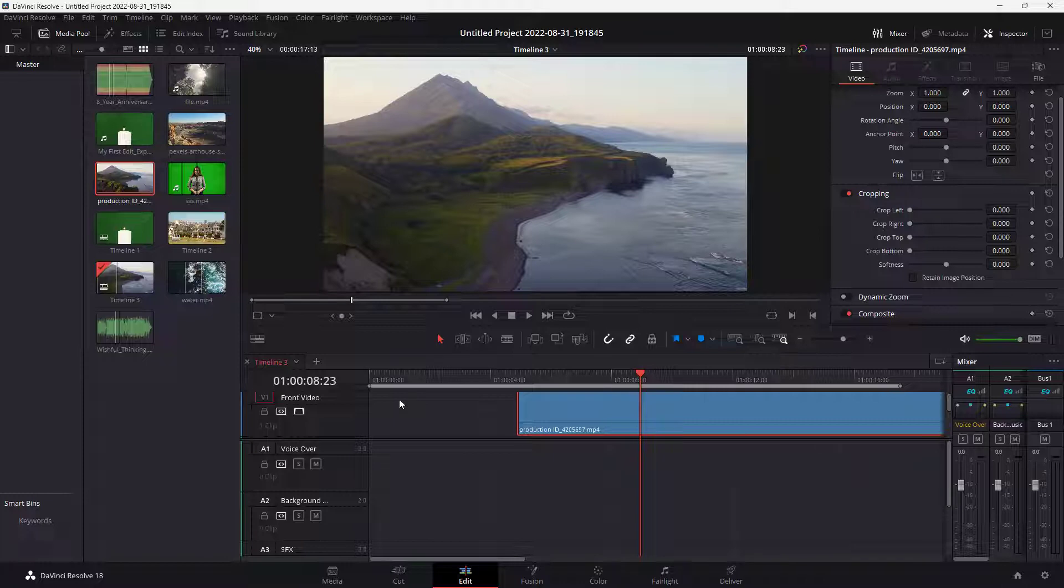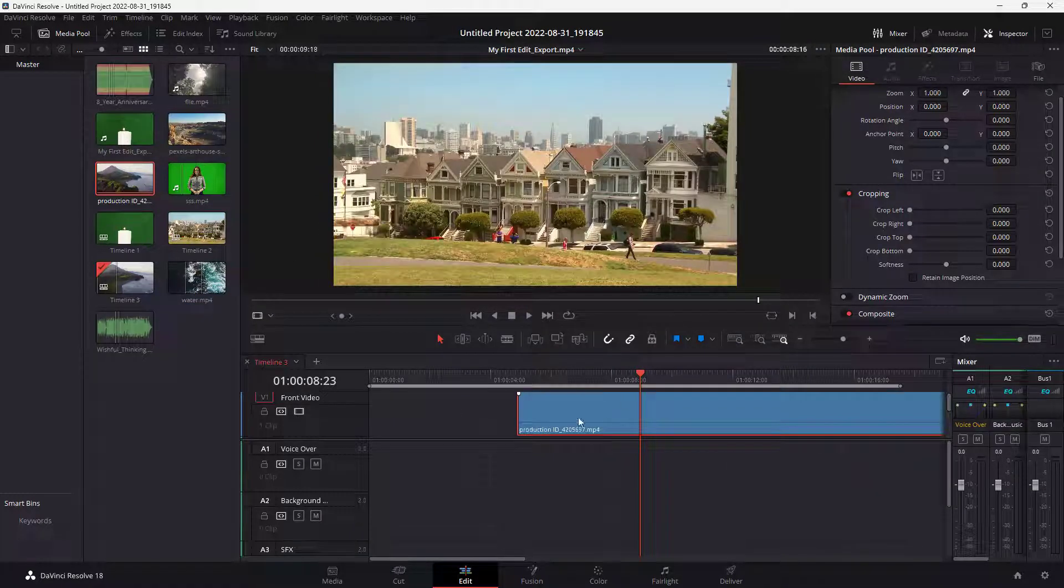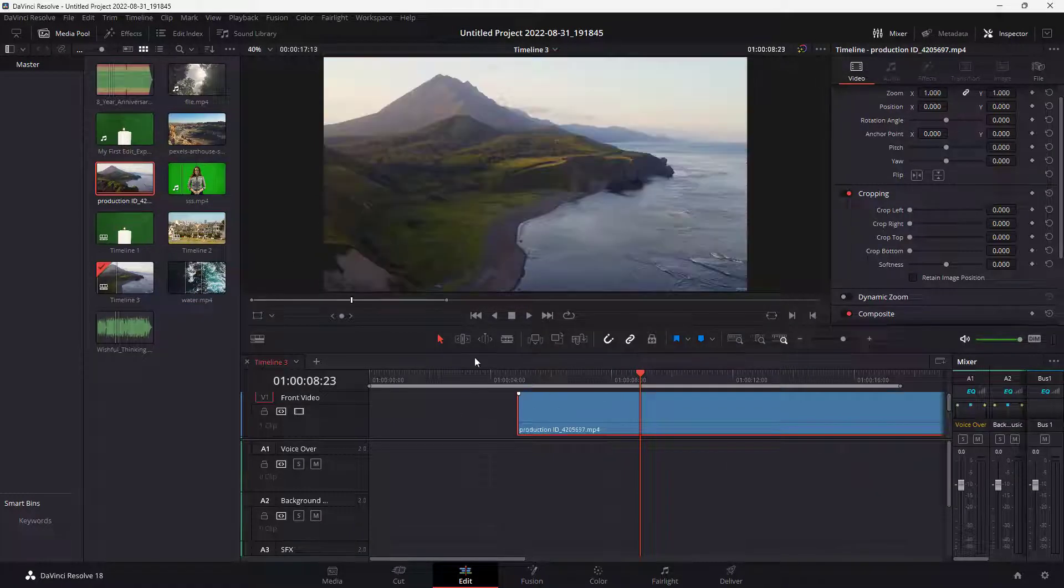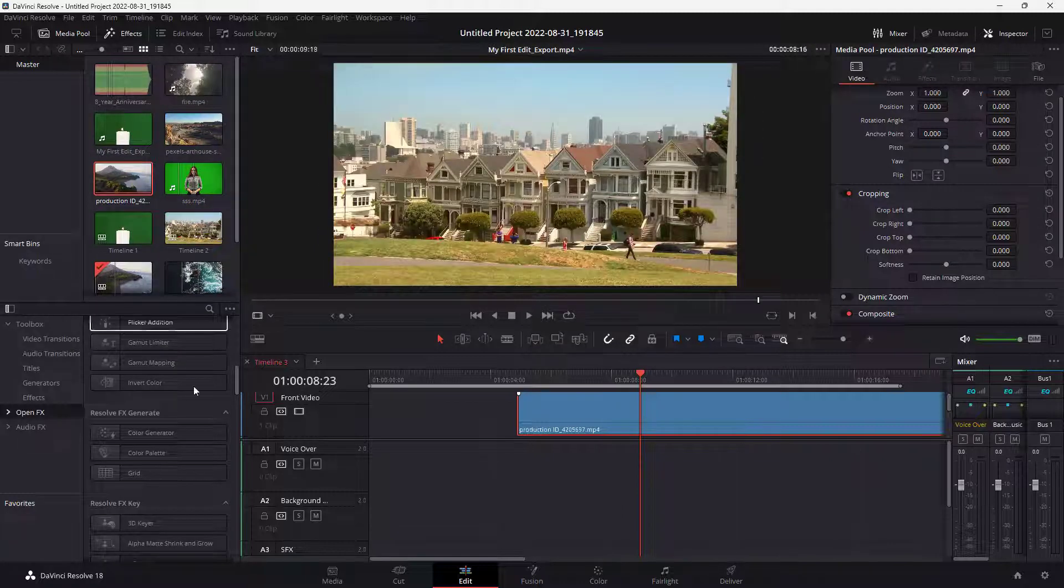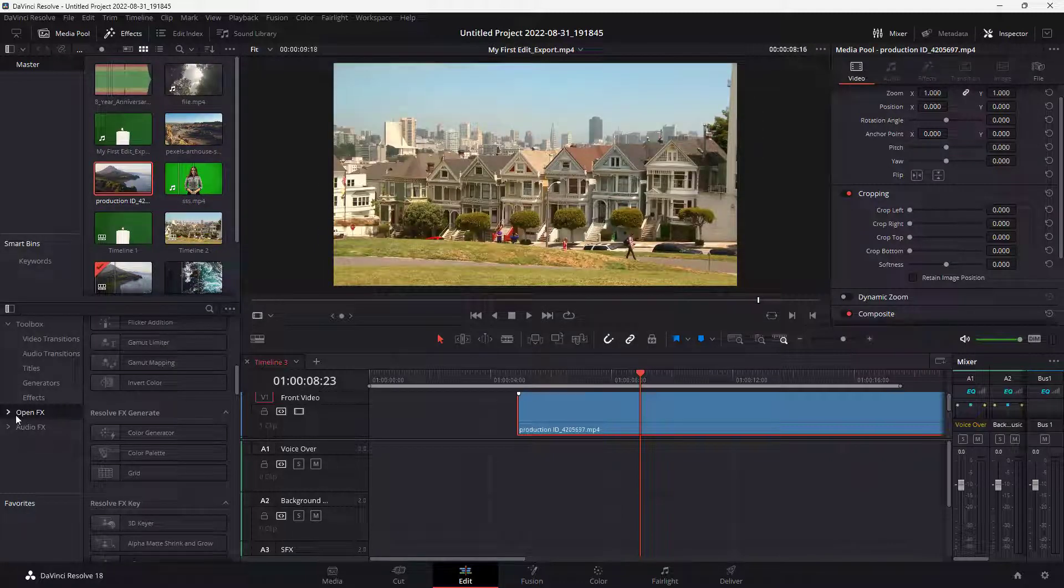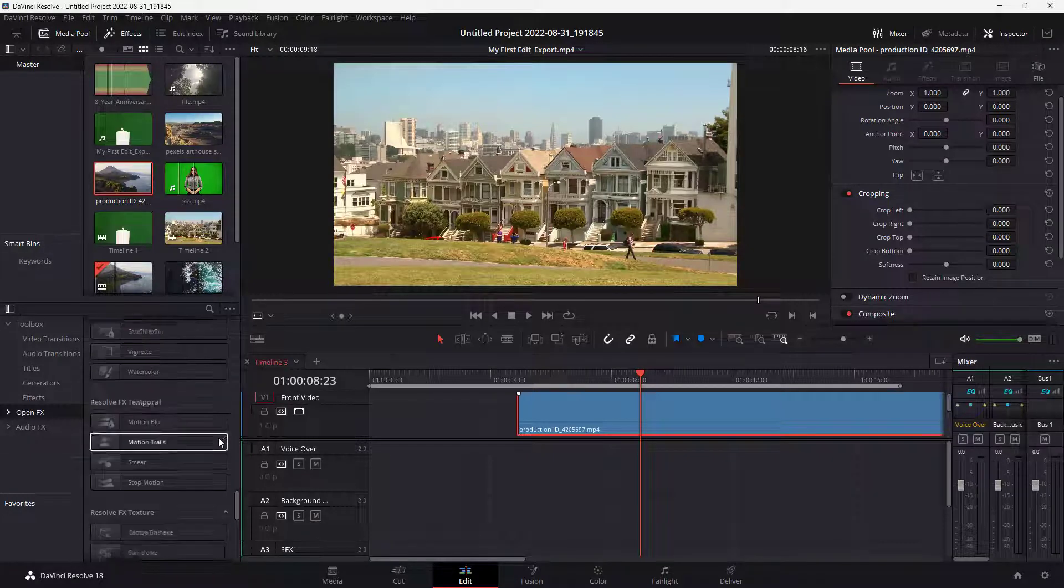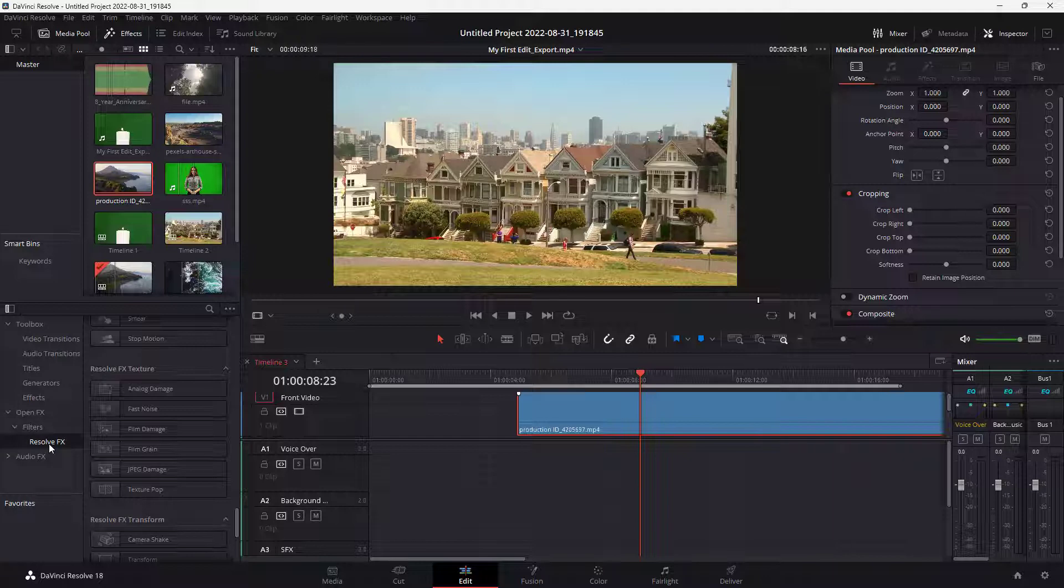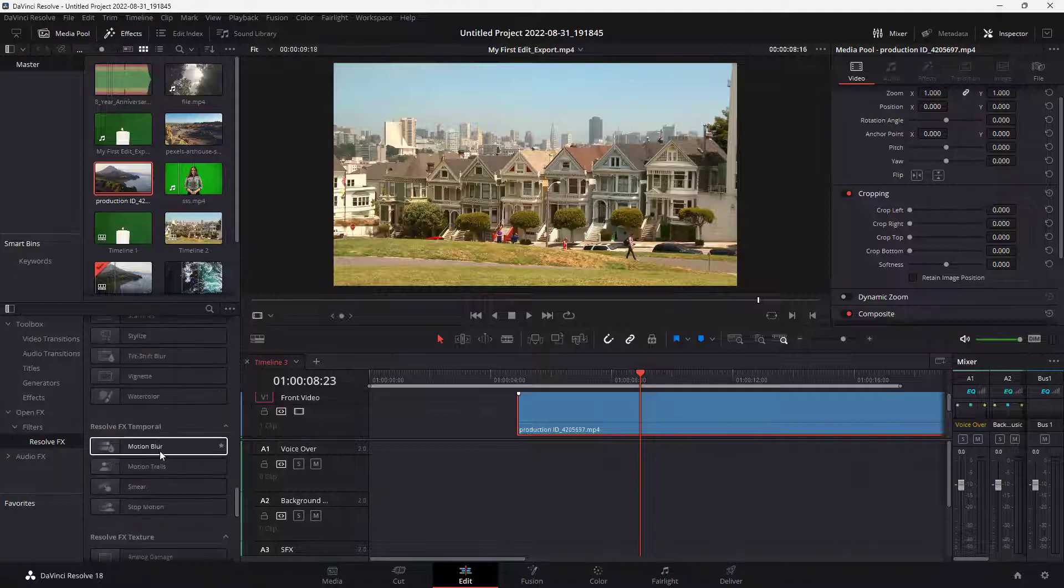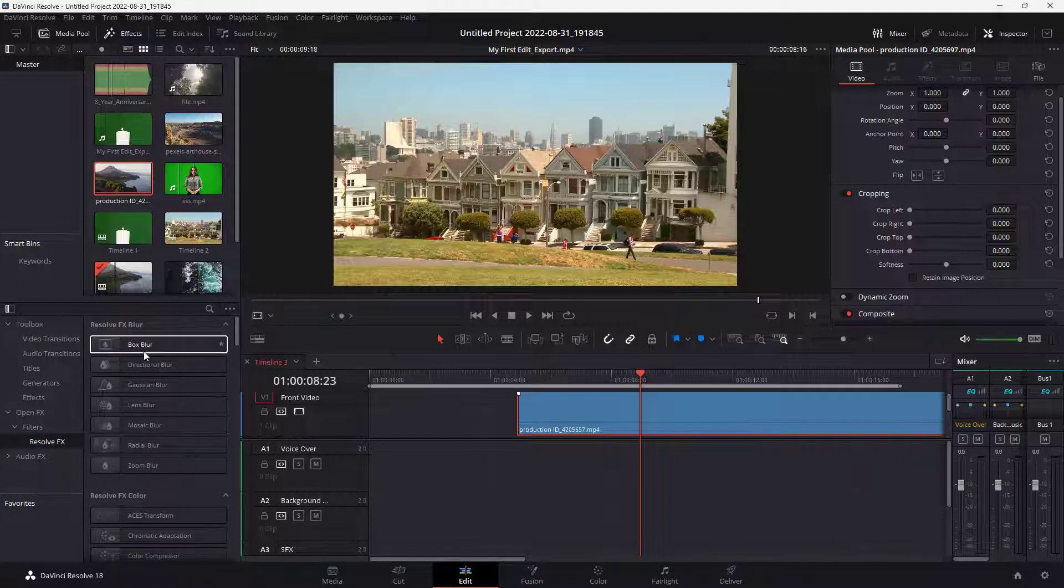Now in order to apply the effects onto this particular clip that I brought in, I need to go under effects. You can see OpenFX is an option, and there's different sorts of effects that you can choose from. You can further expand the OpenFX and get the ResolveFX right here as well.